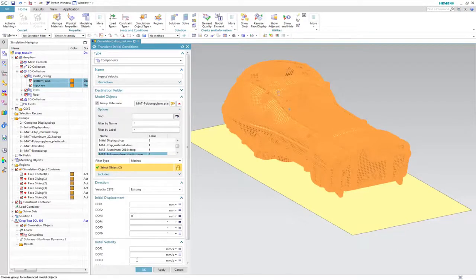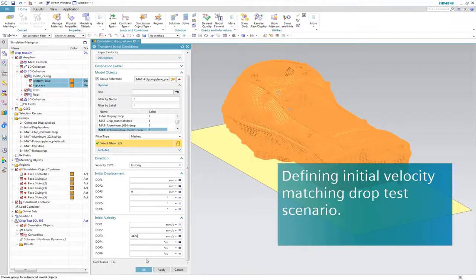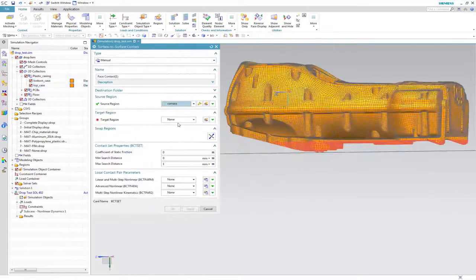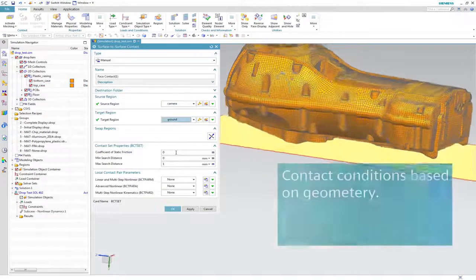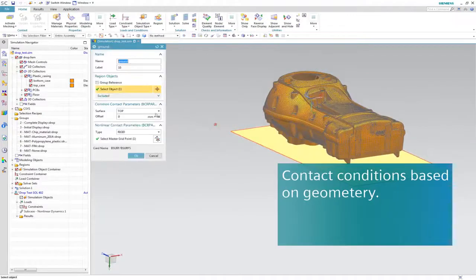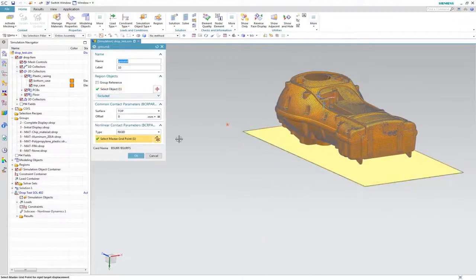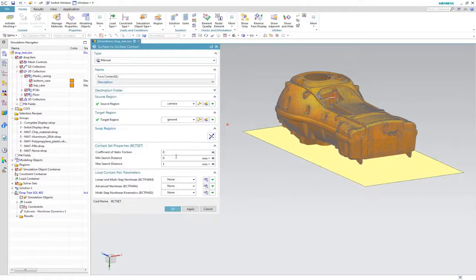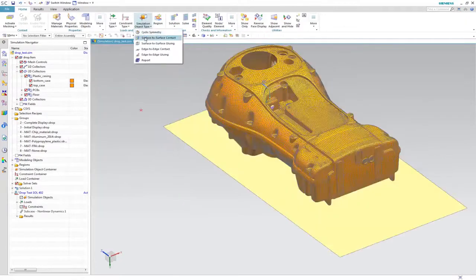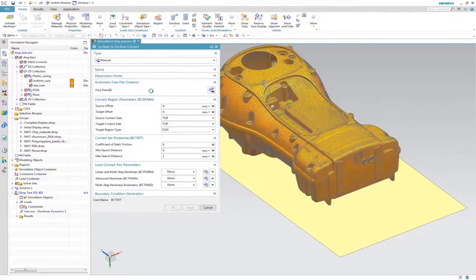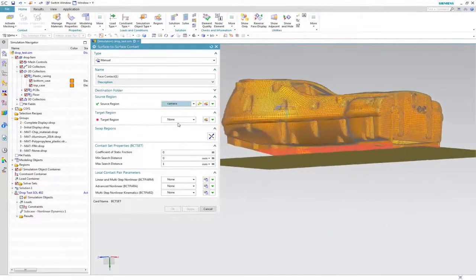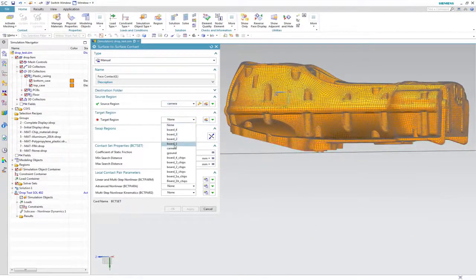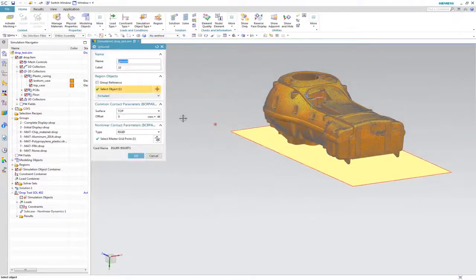Initial velocity has to be defined corresponding to the drop test scenario. Of course, contact will be the first and most important non-linear phenomenon to be taken into account. Simpsons 3D allows to define contact conditions based on geometry. We select the whole bottom part of the component as the place where contact may happen.